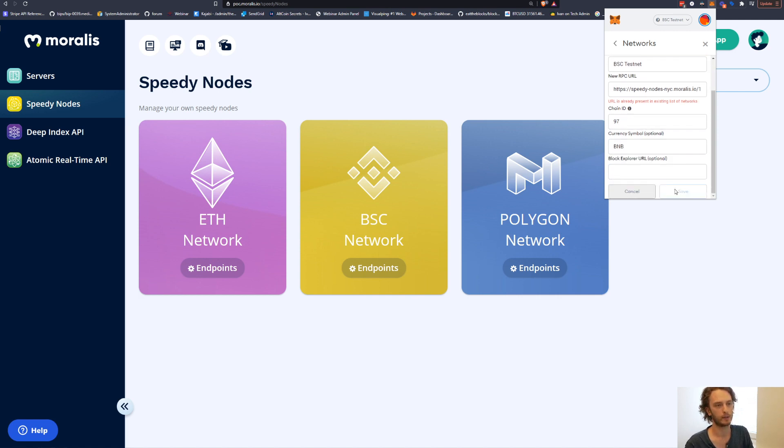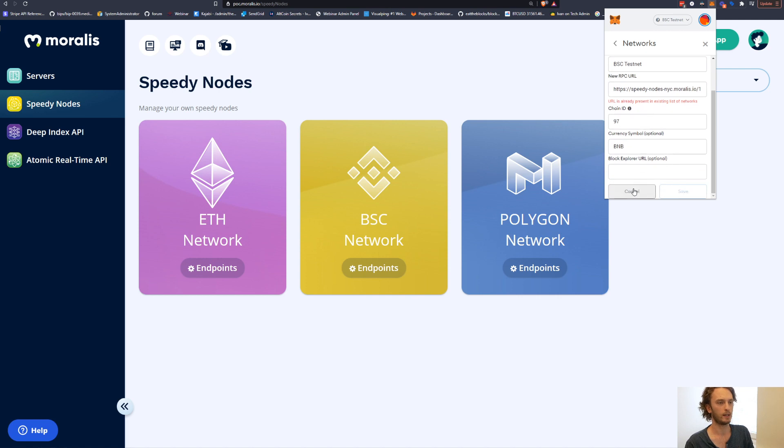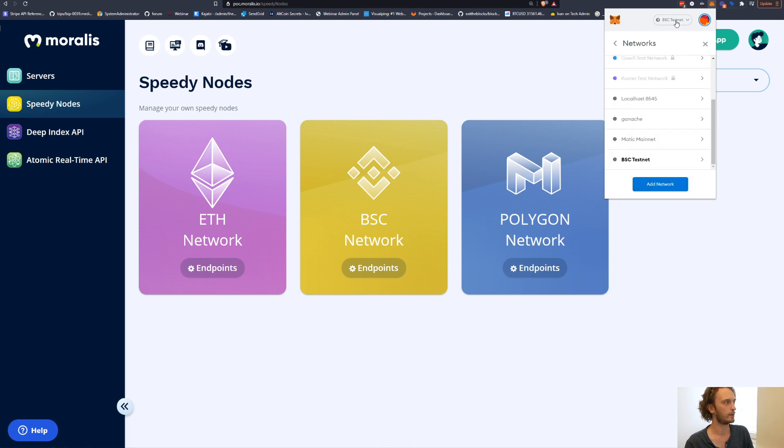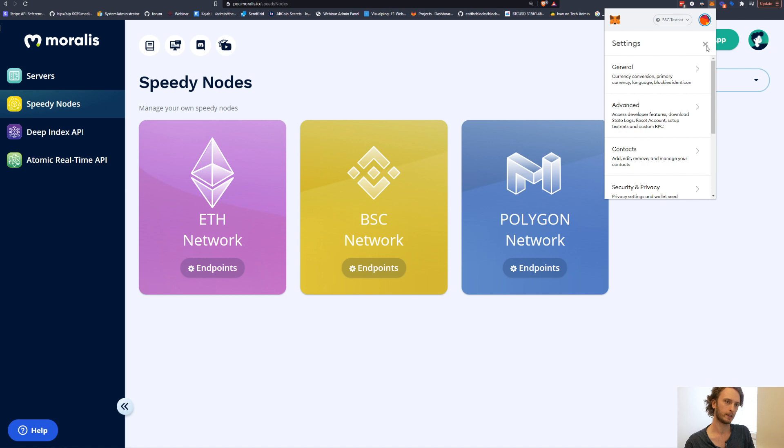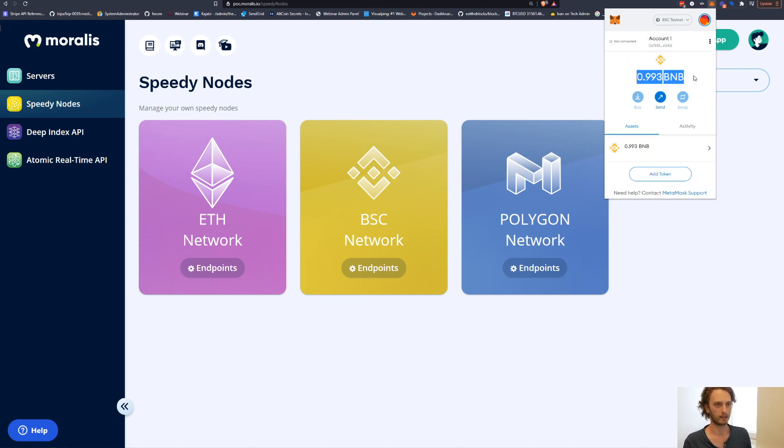I already have this added, so I can't click save, but you can save it. And then you have it selected here as your network. Then you can do all the things that you're used to doing with MetaMask on Ethereum. You can go to faucets, you can get the testnet BNB as I did here.